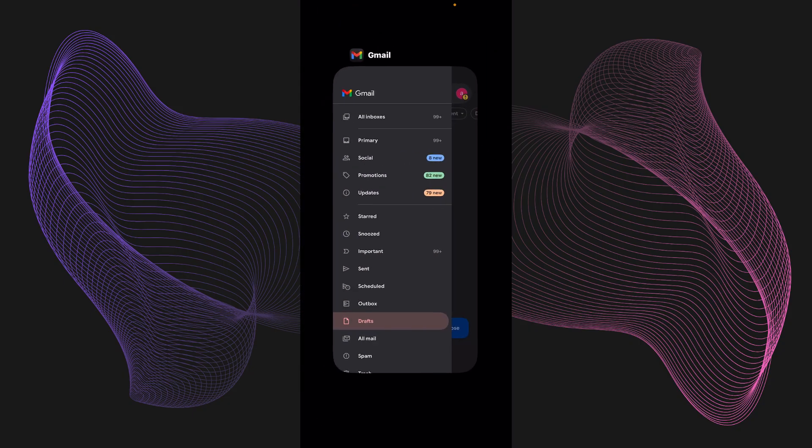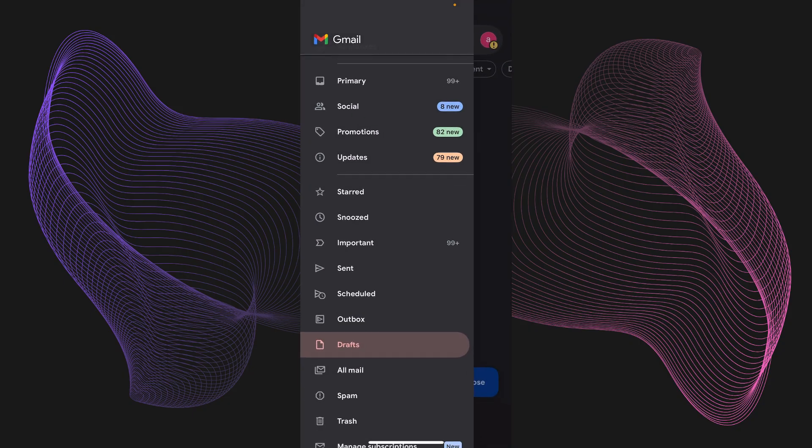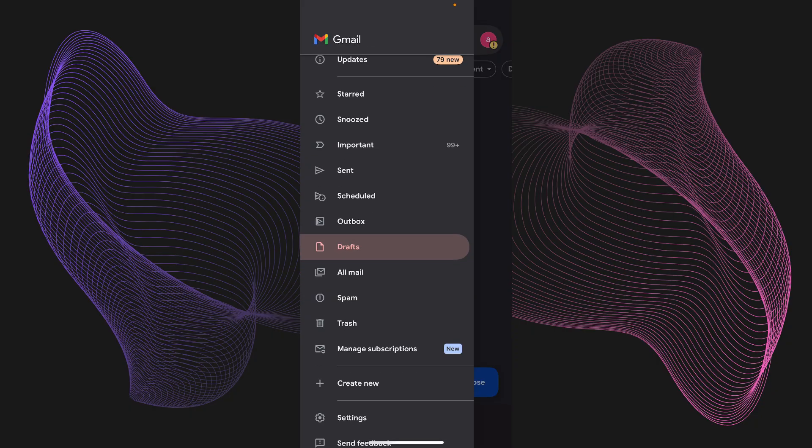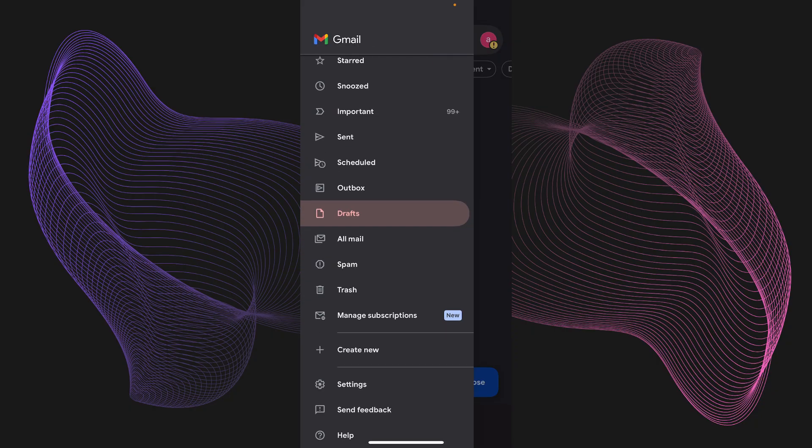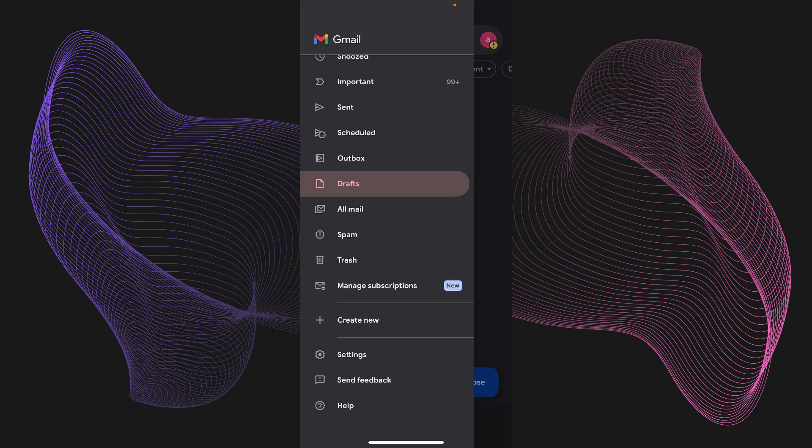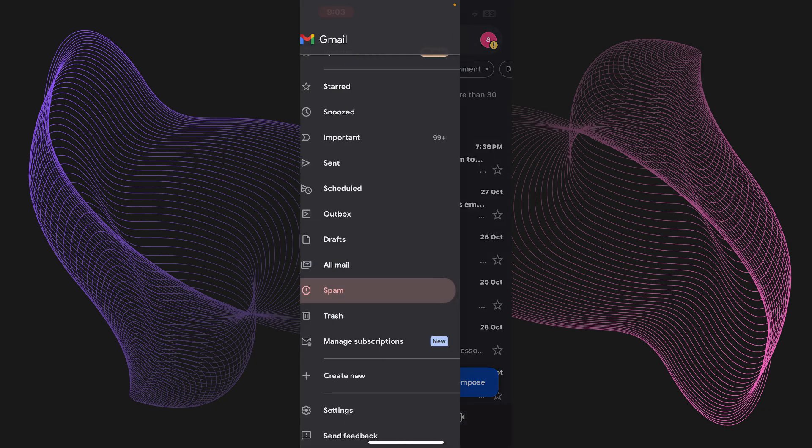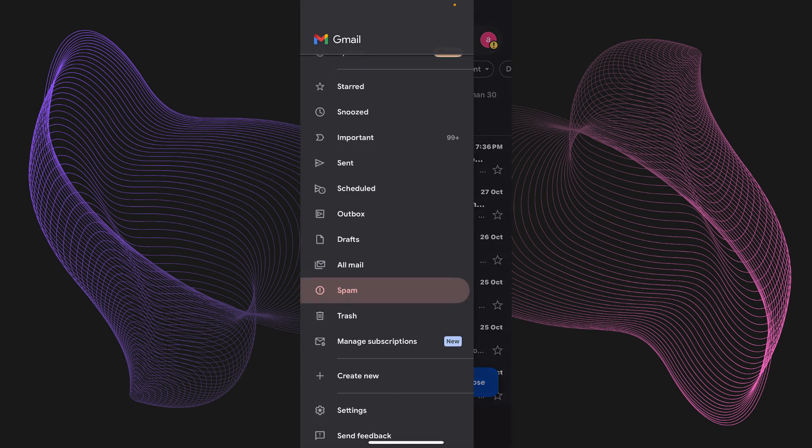And after that, what you can do is just head over to Gmail like this and right over here, you'll be able to see a few options. The first one being spam. So if you go to the spam right over here, you might be able to see your Skrill verification code.